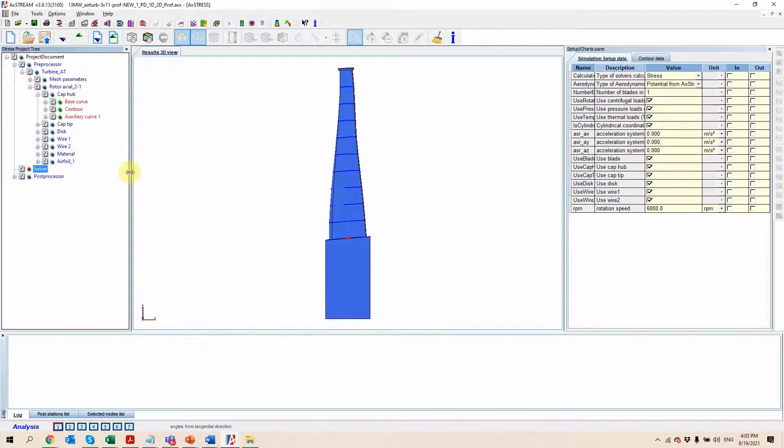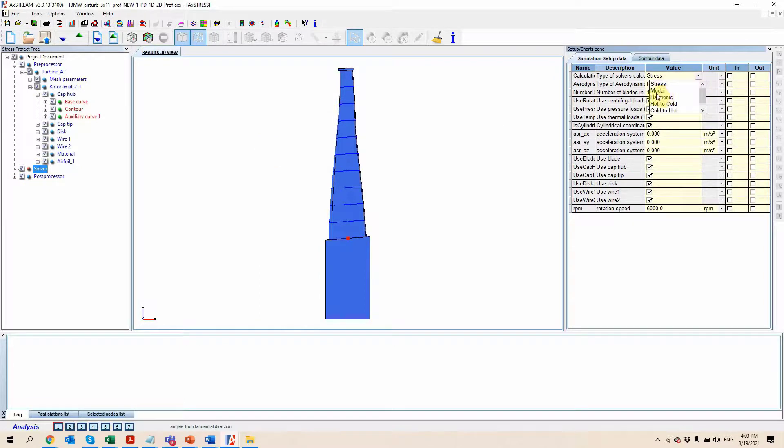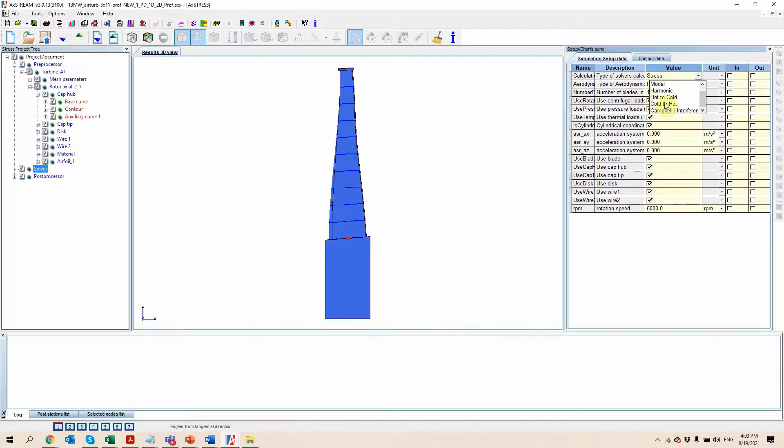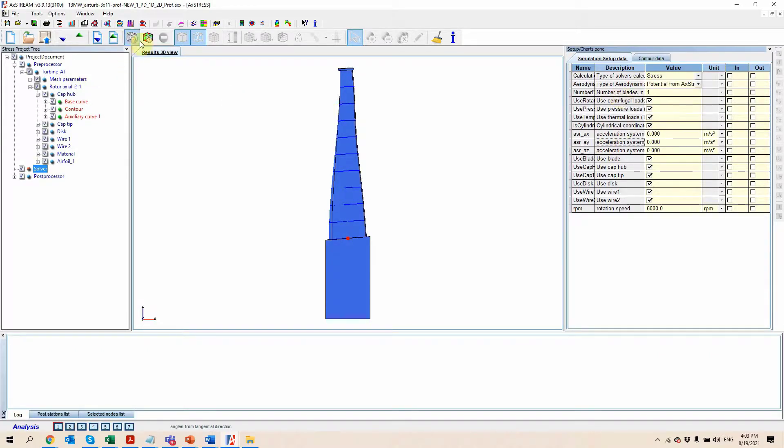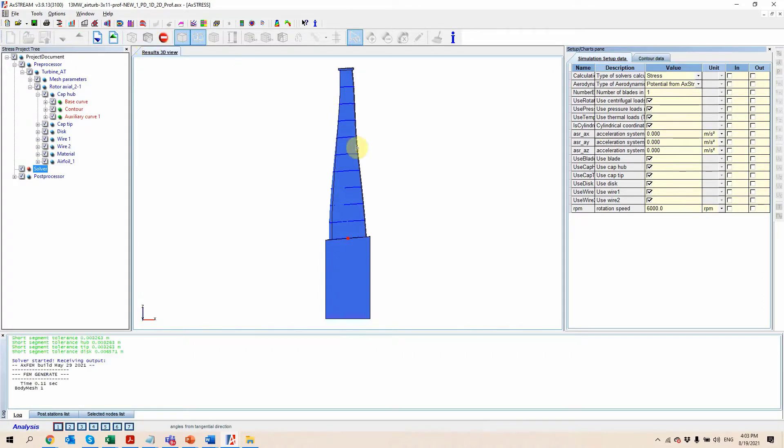In terms of solver capabilities, we're going to have static stresses, modal calculation, harmonic calculations, Campbell interference and safe diagram, as well as hot to cold and cold to hot transformations. Once you're ready to start your calculation, you can just press the button right here, it's going to mesh it, and then it's going to solve.